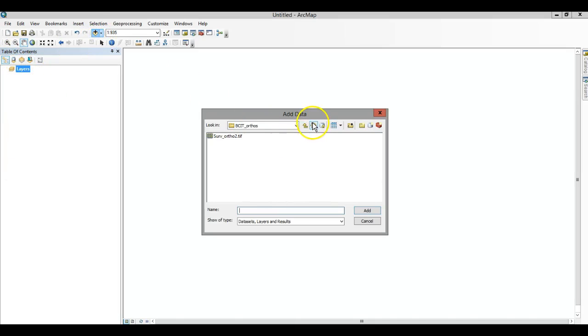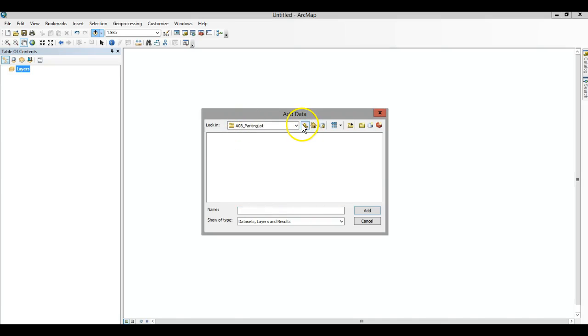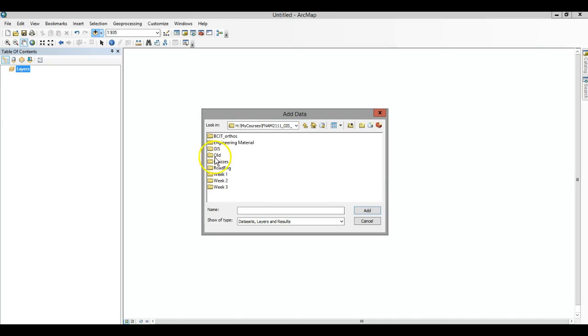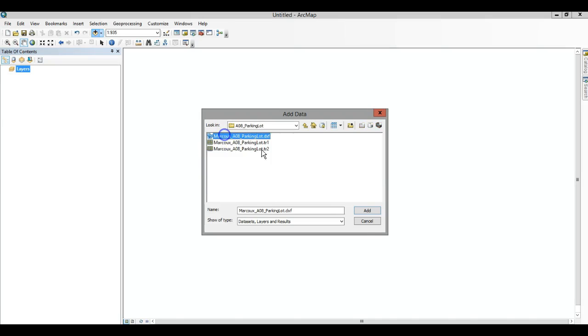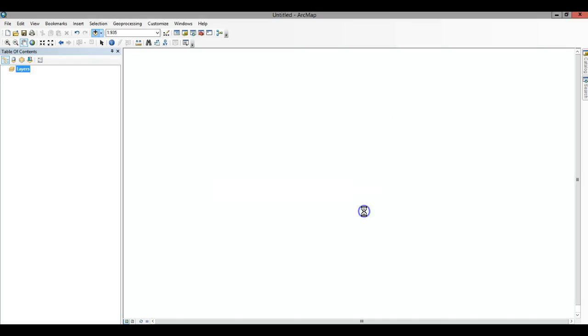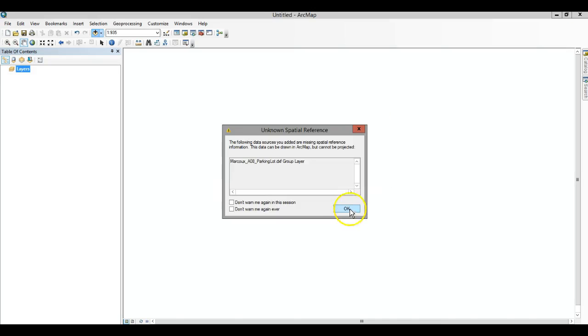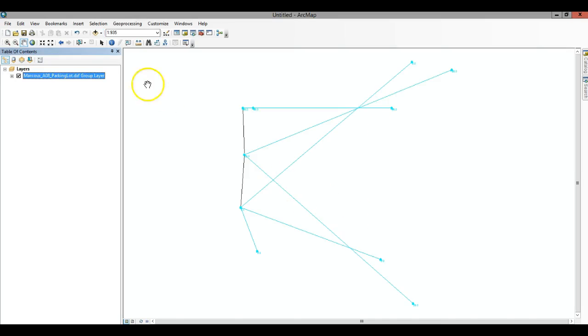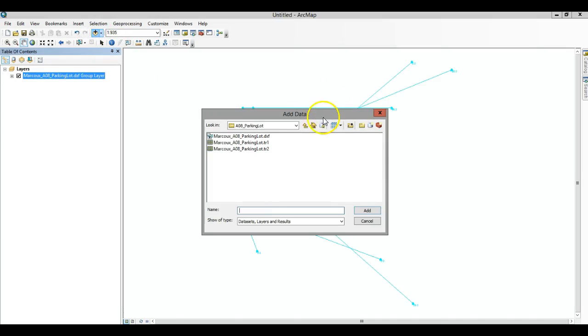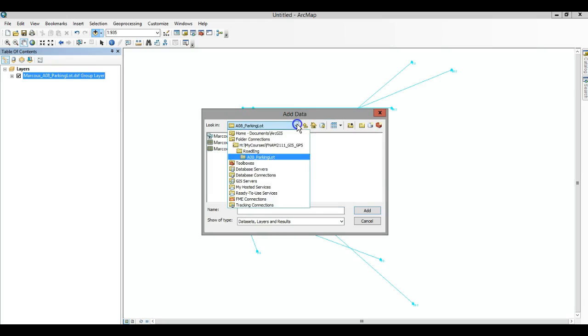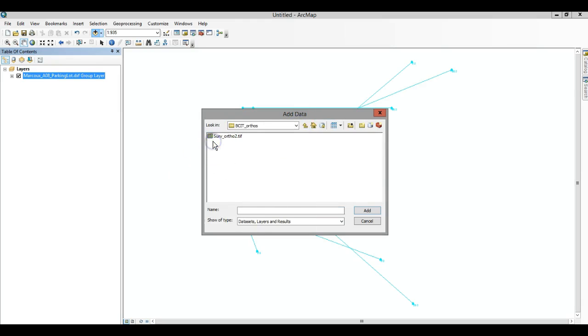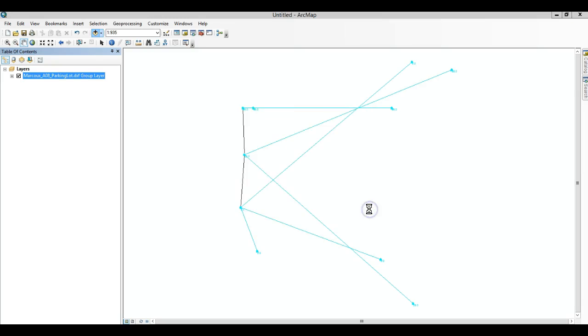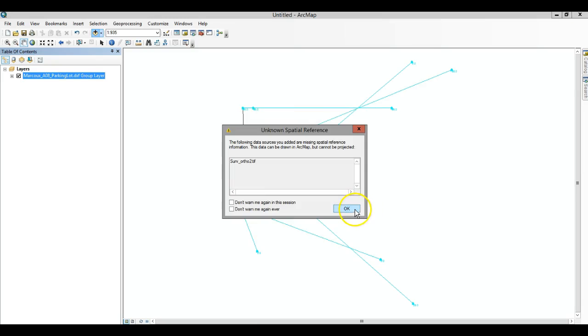What I'm going to be working with is parking lot information that's a little bit different than your information. So I'm adding that layer now. I'm going to add the BCIT ortho layer which I've stored in my GIS.